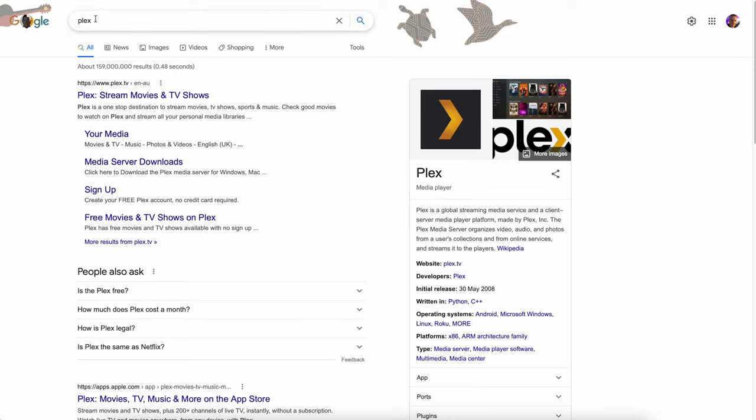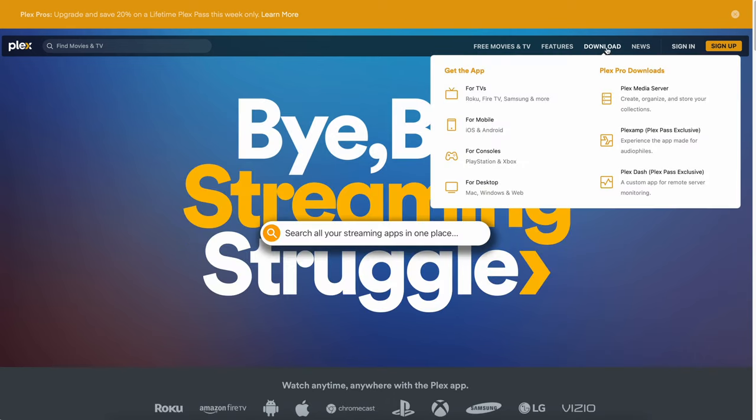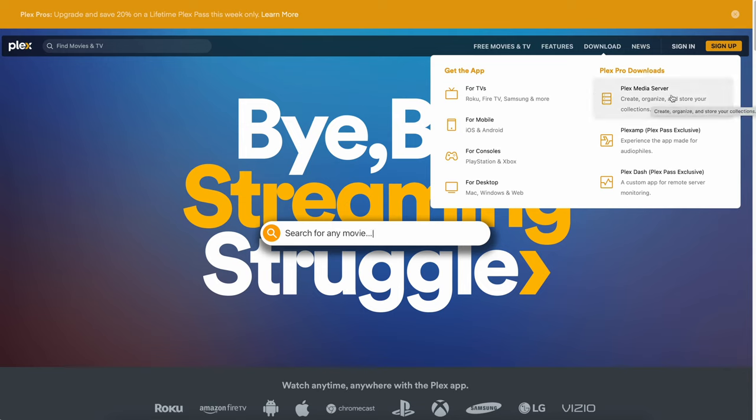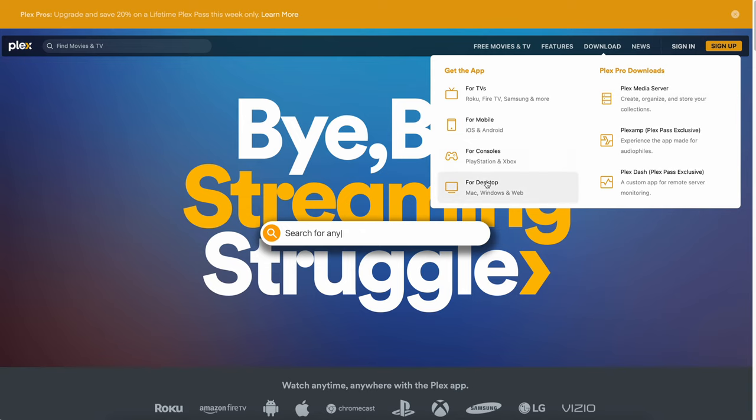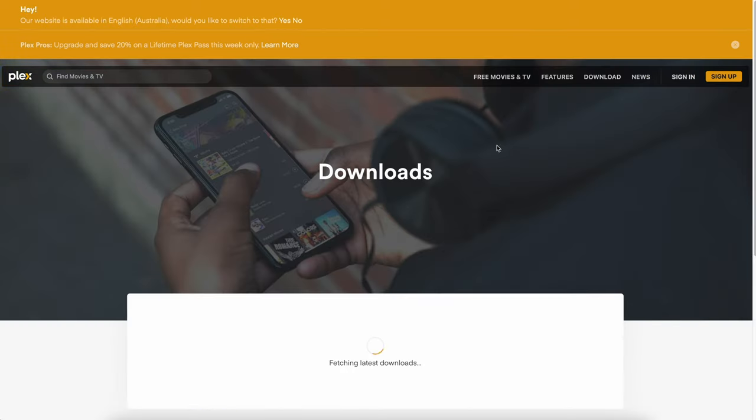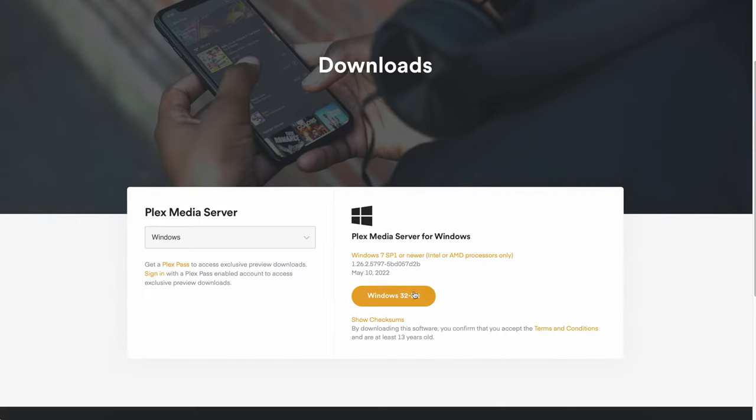We're going to go and download Plex. So Plex into there. And here it is, Plex stream movies and TV shows. First thing, go into download. And here you see, you've got get the app and Plex Pro downloads. So what we need to install and configure is our Plex media server. And then we download the Plex app. So what we're going to do is we're going to download the Plex media server on our computer for Windows. Then we install the Plex app for our windows as well for the desktop. So let's firstly go and get this one, the Plex media server. Here it is. This is going to be for Windows 7. But of course, we're running Windows 10 or 11 on your Intel stick.